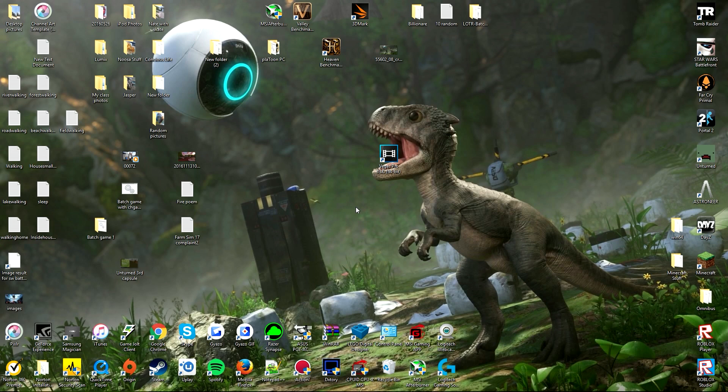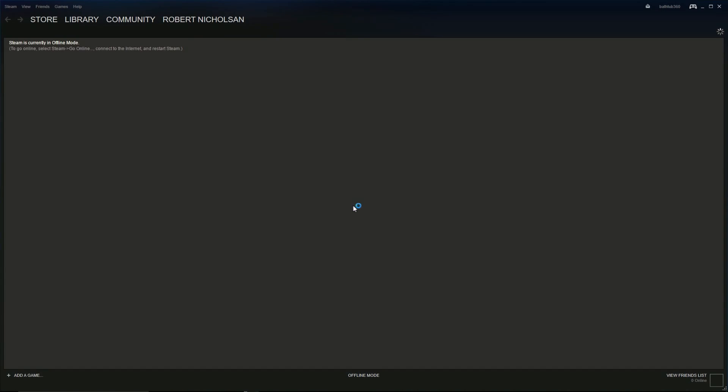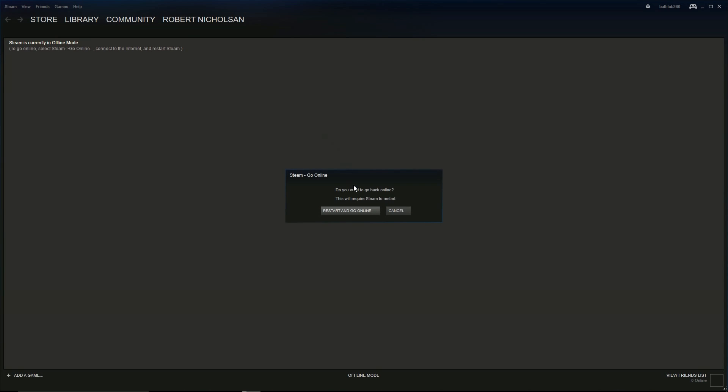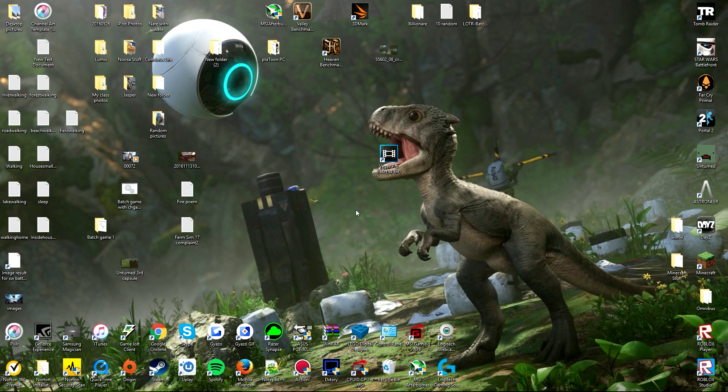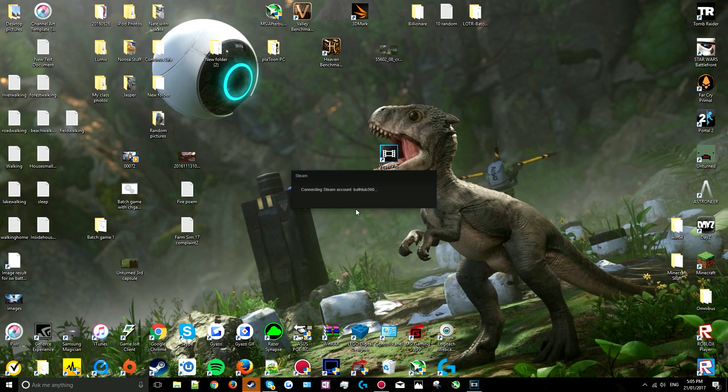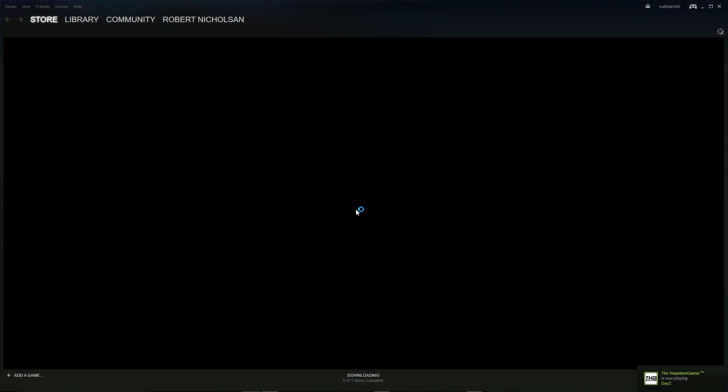Once Steam is restarted you can return to online mode. Do this by clicking the icon with the name Steam in the top left corner and click Go Online in the same place that previously Go Offline was located. It will then restart in the normal online mode of Steam.